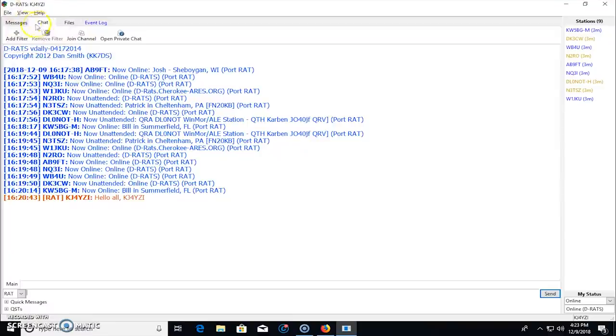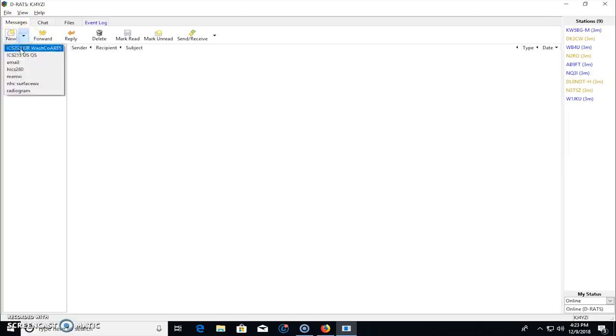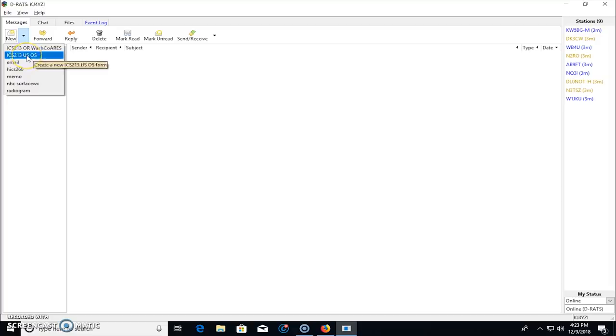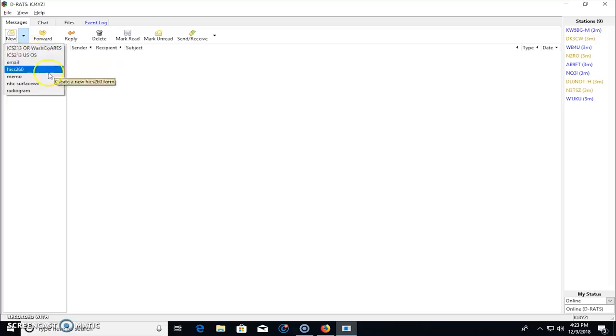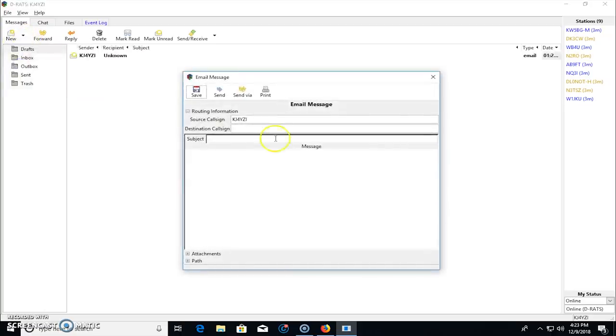Now, we'll go to messages here. Messages is where you would have email. Your email, you can click here. You can see that you can write an email. You can write an ICS-213 form, which is big in emergency communications and ARIES. Memo, radiogram. You can send all of this if I sent email.